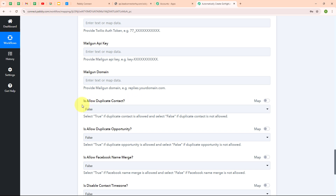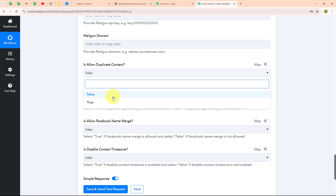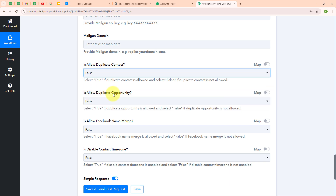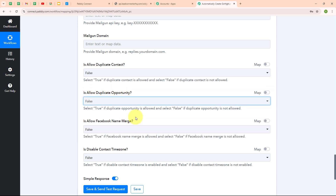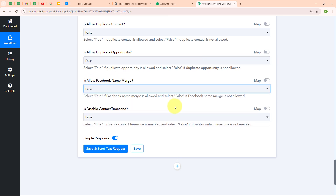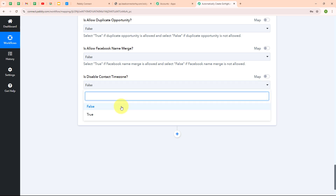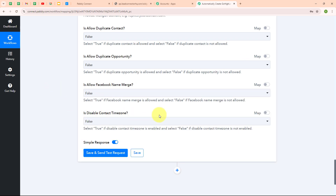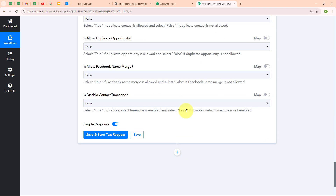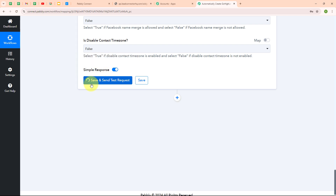Now it is asking me about 'is allowed duplicate contact' — I am going to select false. 'Is allowed duplicate opportunity' — false. 'Is allowed Facebook name merge' — false. And lastly, 'is disabled contact time zone' — false. After successfully entering all the required data, I am going to click on 'save and send this request.'